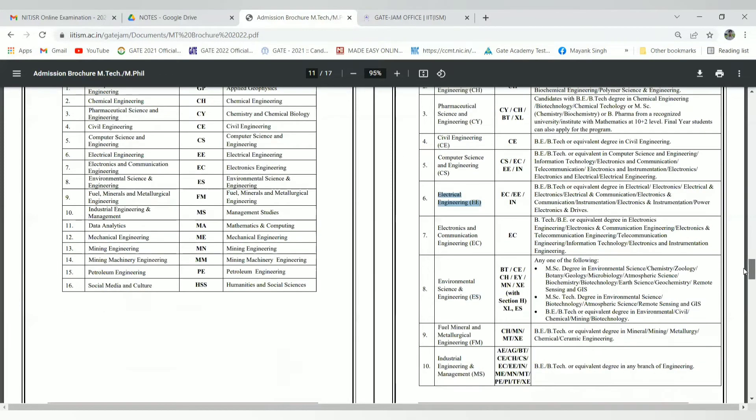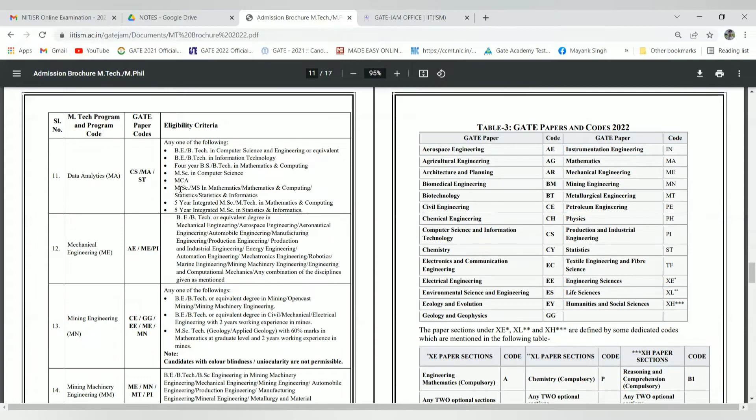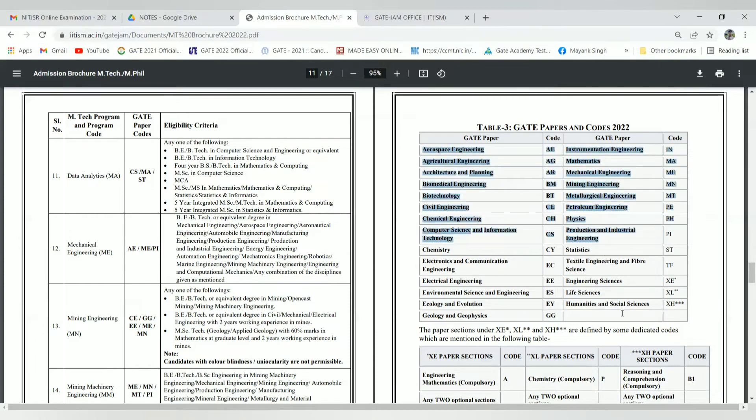This section shows Data Analytics, Computer Science, Information Technology, Mathematics and Computing, and MCA programs with their program codes and GATE paper codes for GATE 2022.